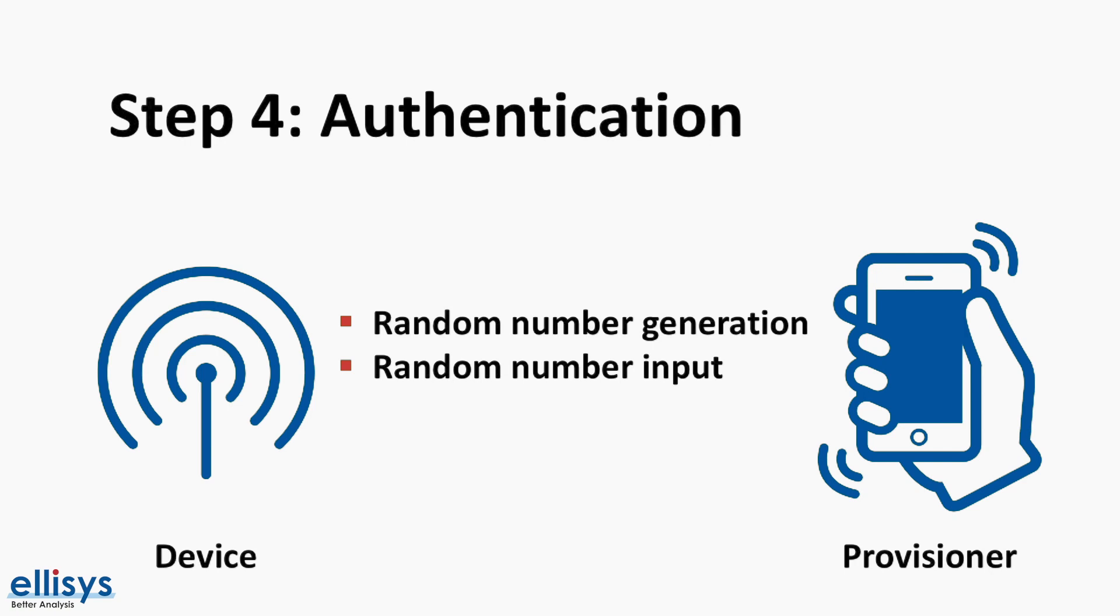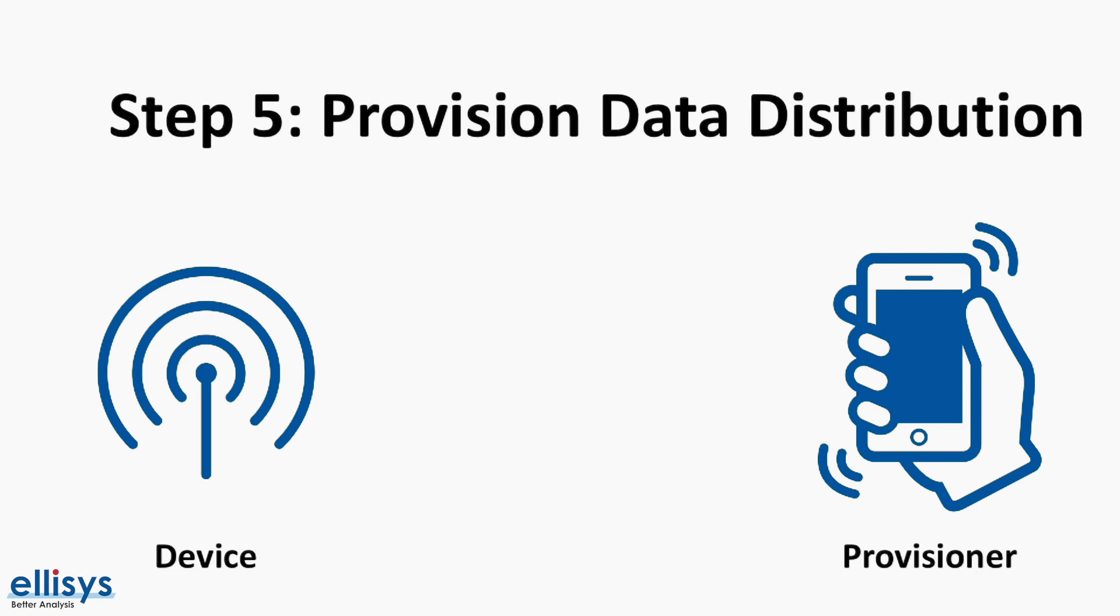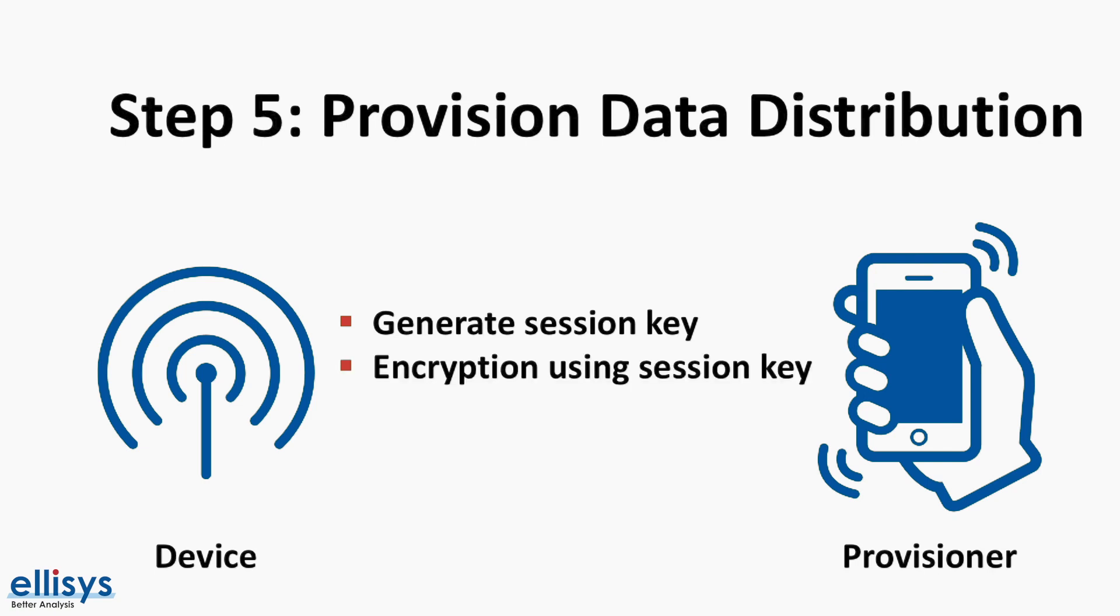Regardless of the authentication method used, the authentication step also includes a confirmation value generation and check. After authentication is complete, each device derives a session key using their private key and the public key sent to it from the other device.